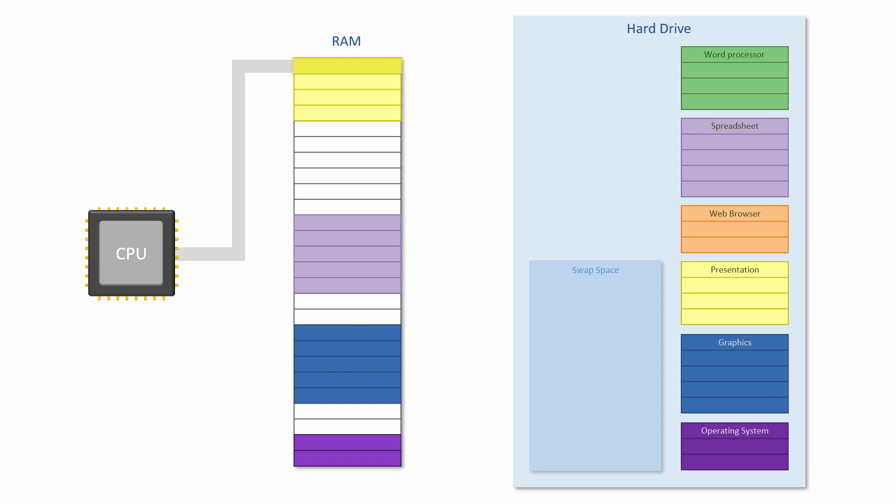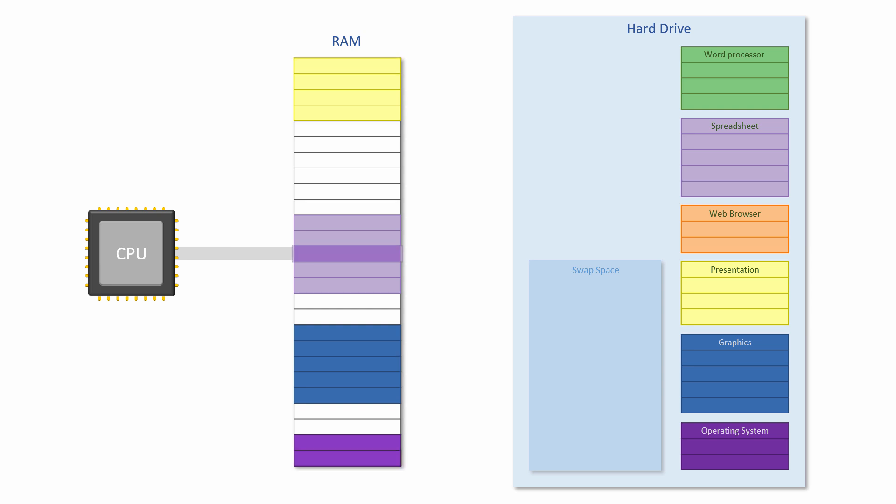Each task is given a short amount of time with the CPU, about one hundredth of a second, before it's paused and another task takes a turn. A hundredth of a second might not sound like very much but it's enough to execute millions of program instructions.